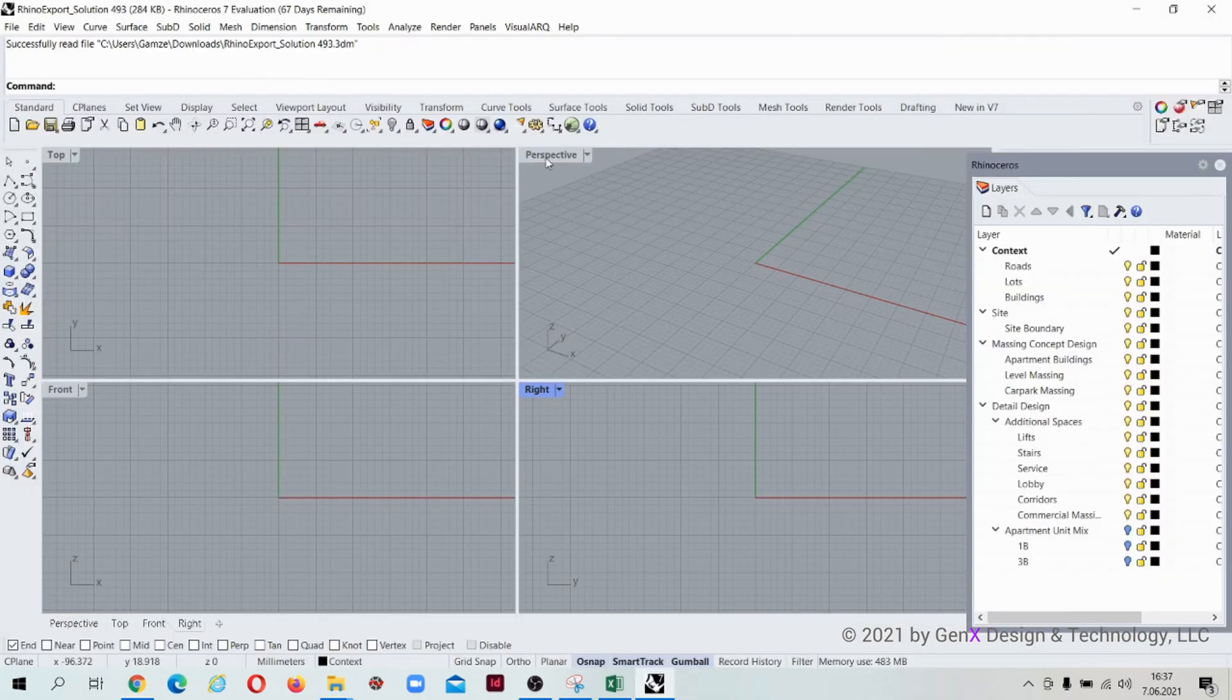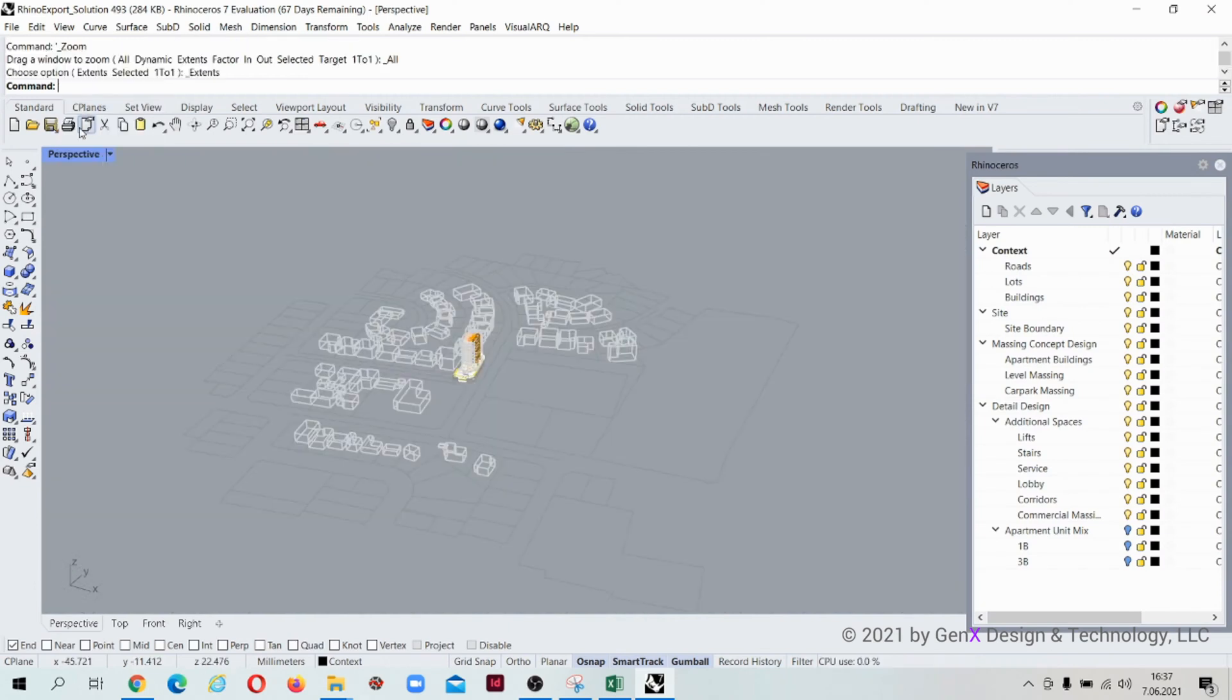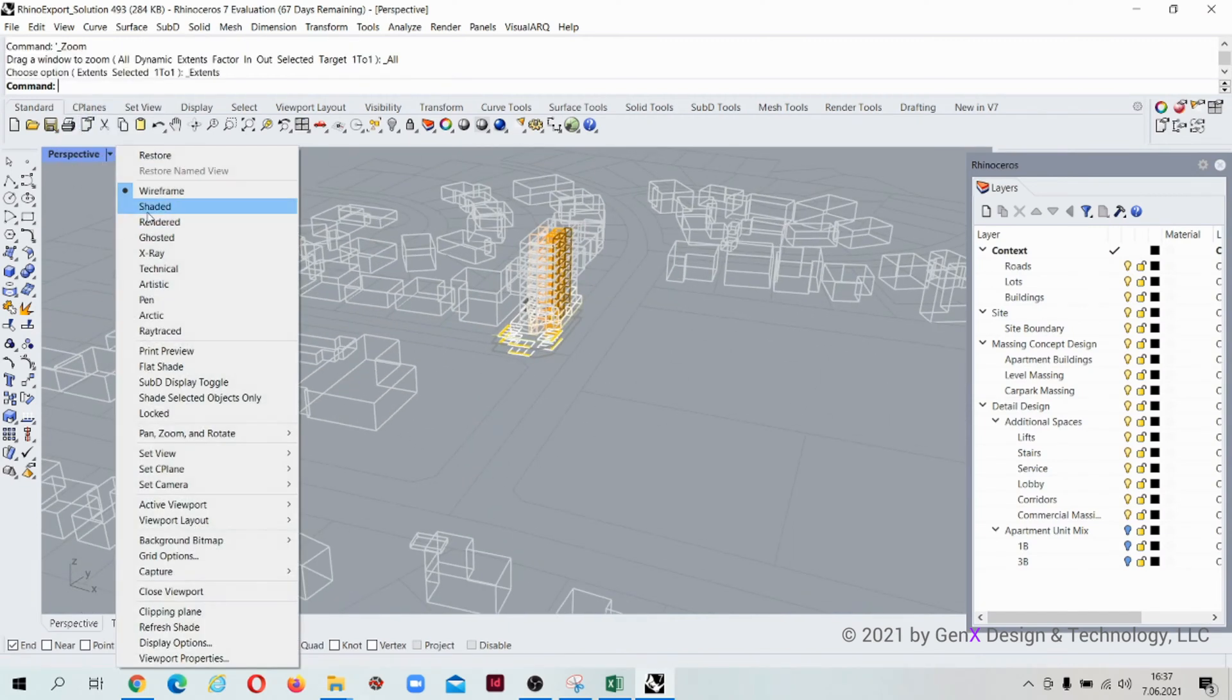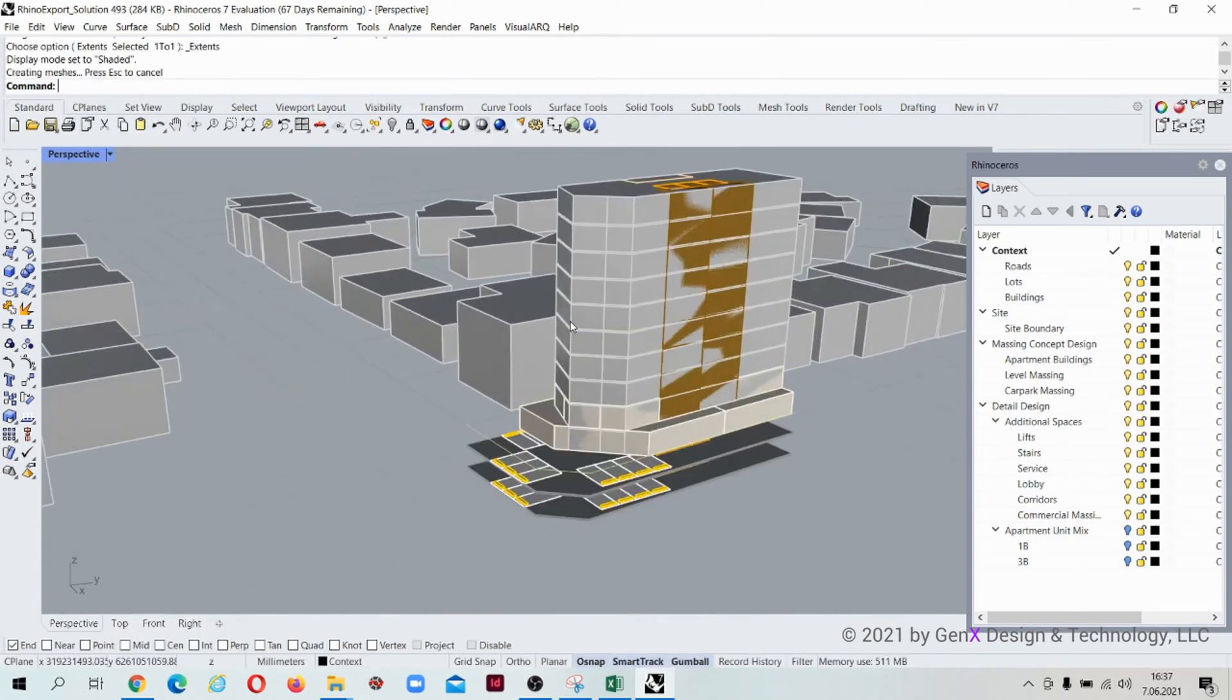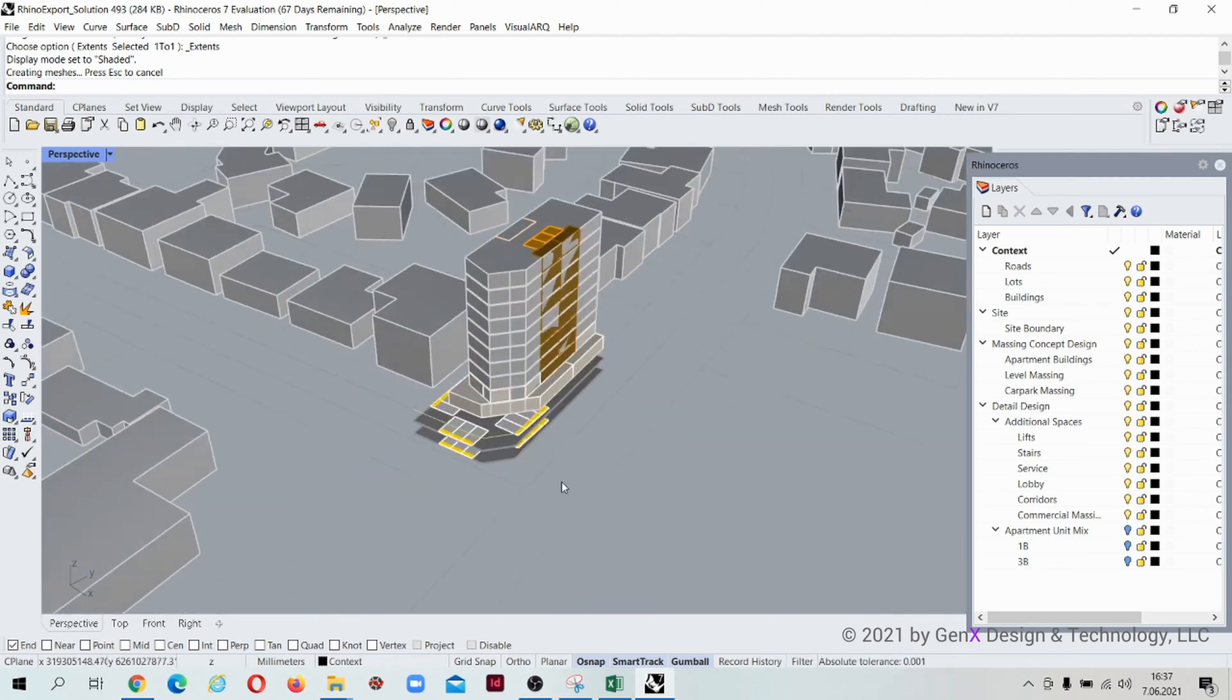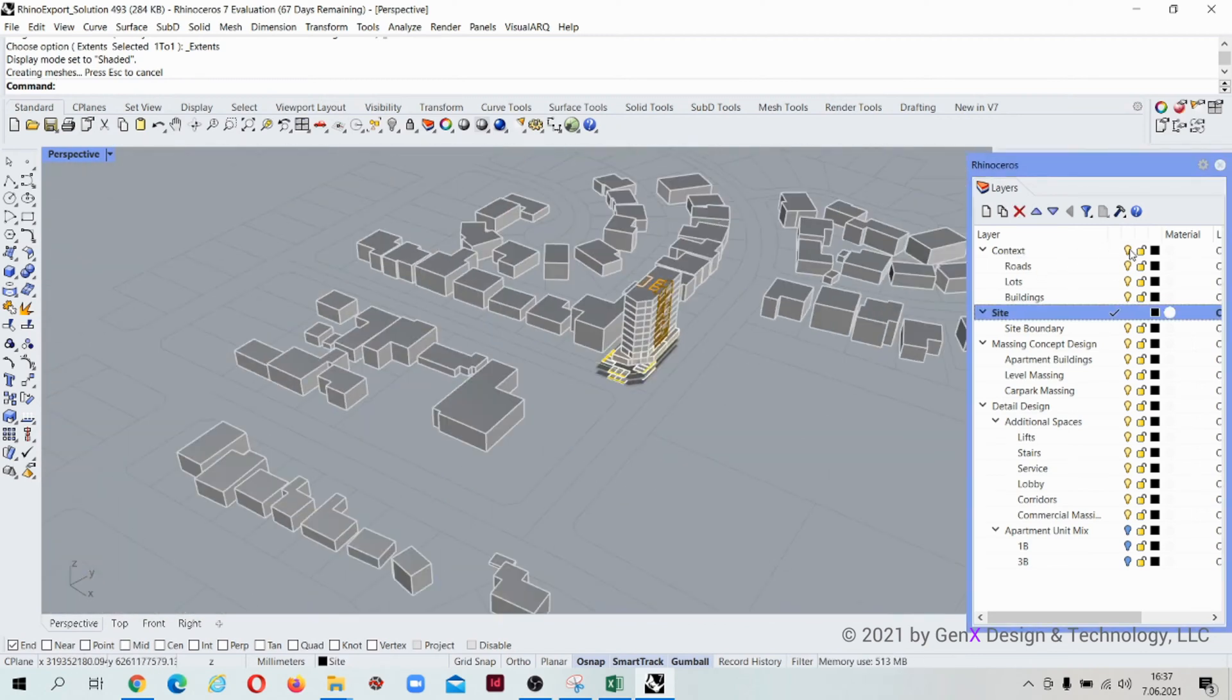Exported files come with their layers. The layers are categorized as context, site, massing concept design, and detail design.